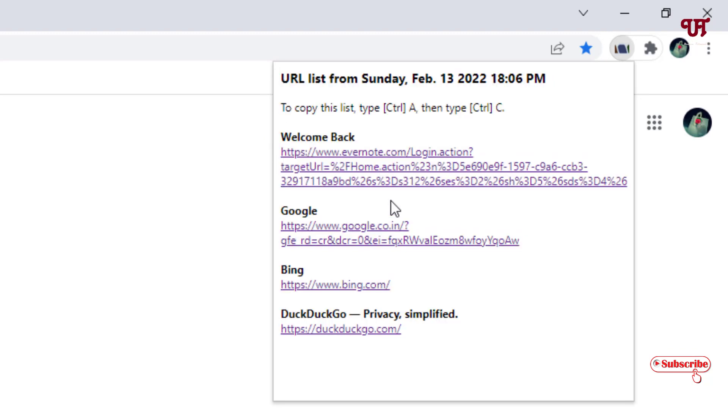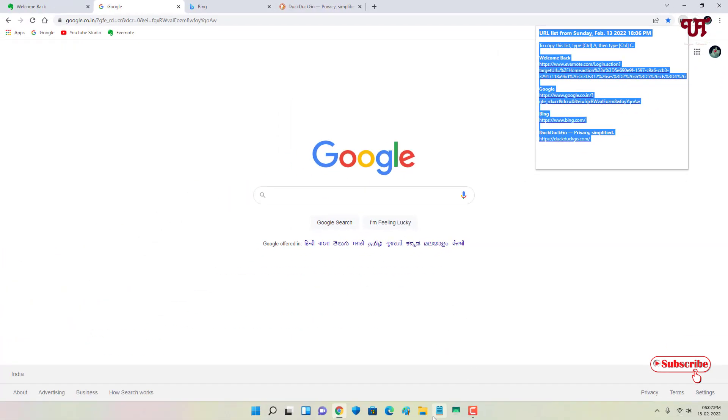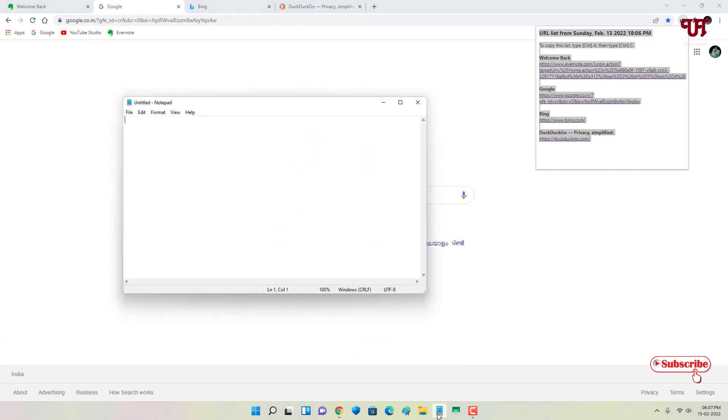Or you can press Ctrl+A to select all the open website links just like this, and you can press Ctrl+C to copy using a computer keyboard.